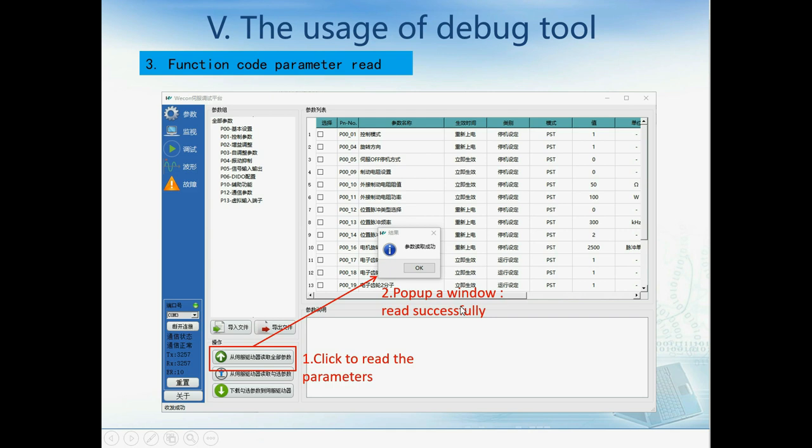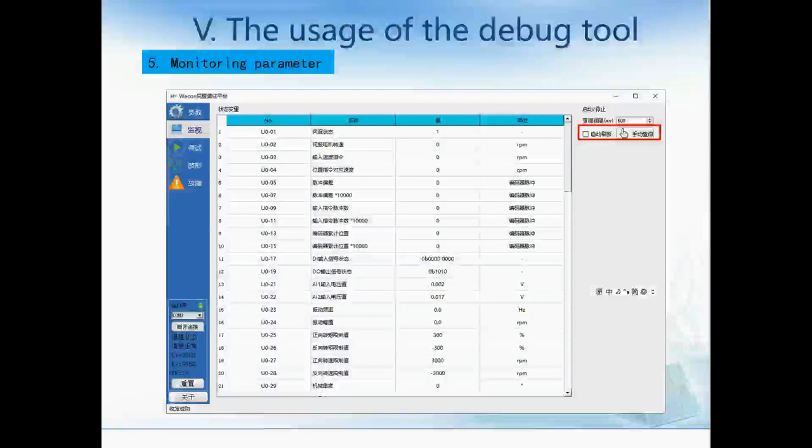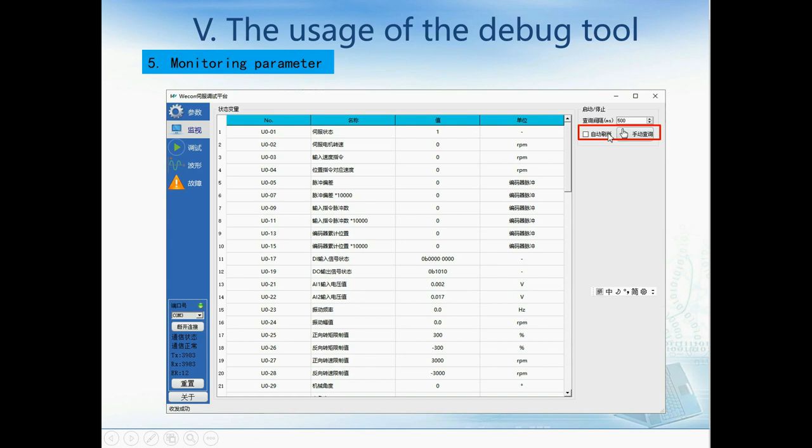We can see the parameters in the list. If we double-click an item, we can change the value. After changing the parameter, we can click this button to download the parameter to the drive. In the monitoring interface, we can set the refresh interval — for example, 500 milliseconds.